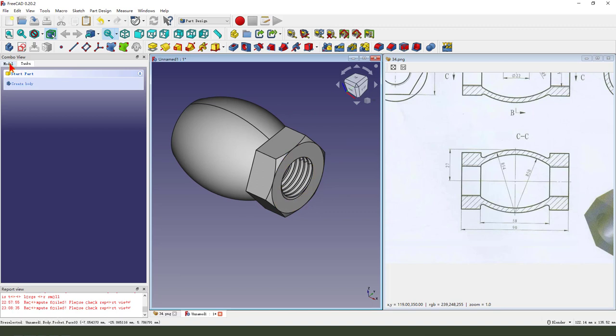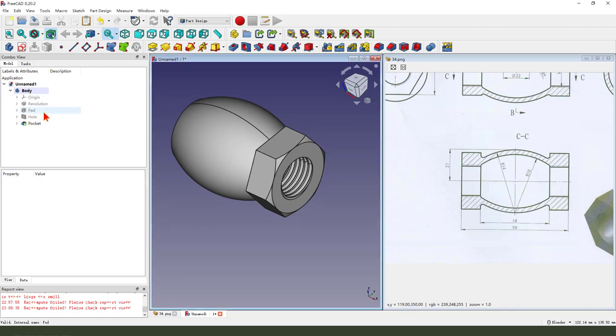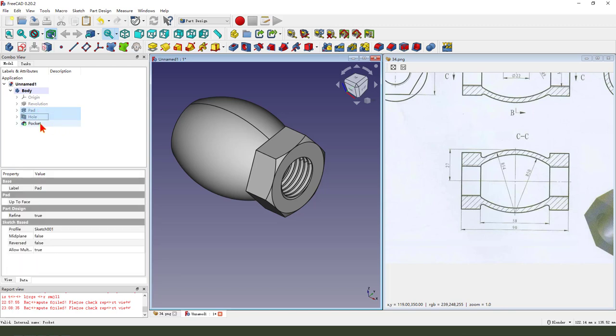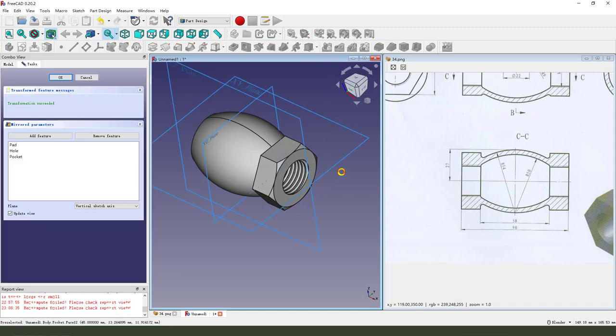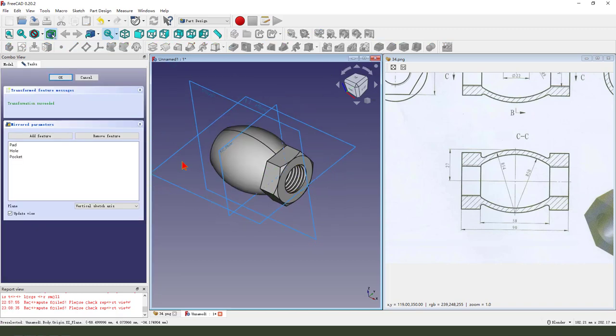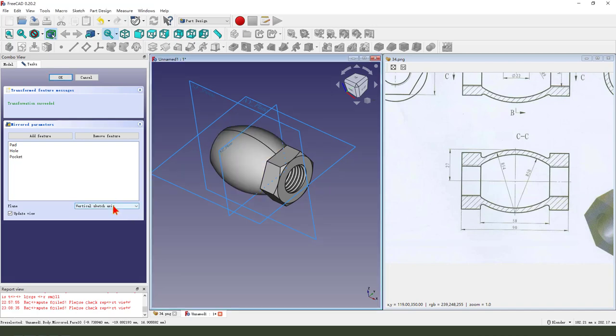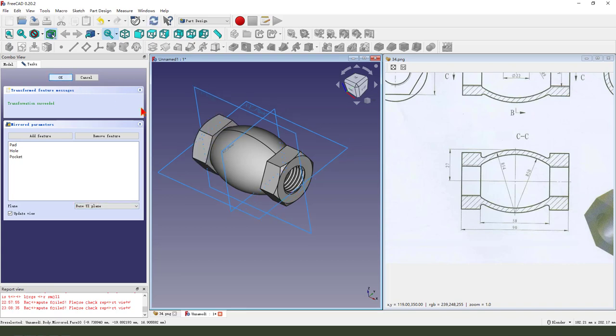Next we come back model, middle, and select pad, hole, pocket. Hold control, select pad, hole, pocket. Then we mirror. We select YZ plane, add the mirror plane.